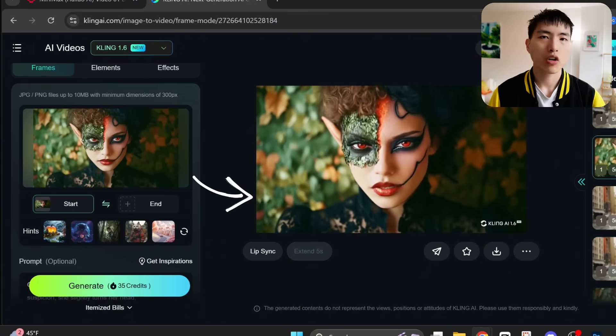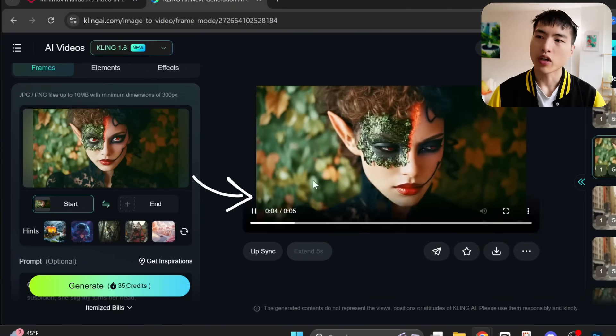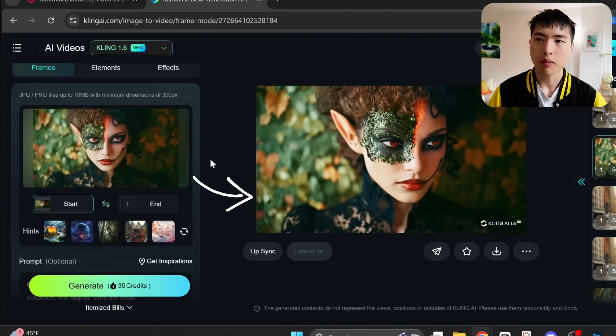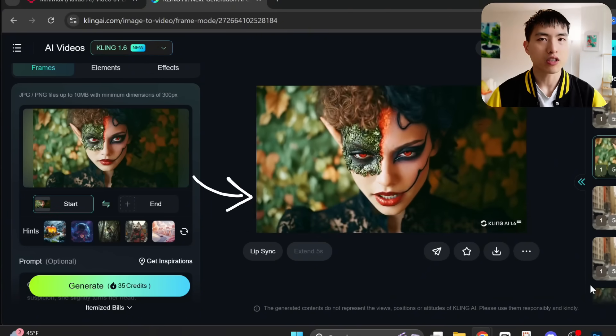The comparisons will all be done using image-to-video, where a reference image is uploaded and an AI video is generated using the prompt. The first thing I wanted to test is how well they can animate human emotions, which are super important for storytelling.